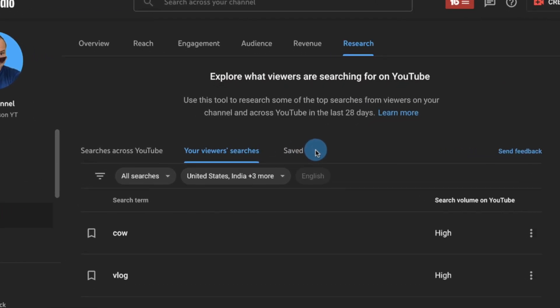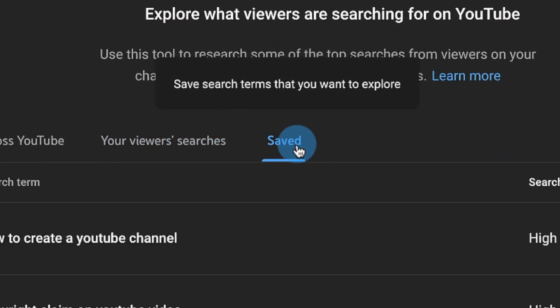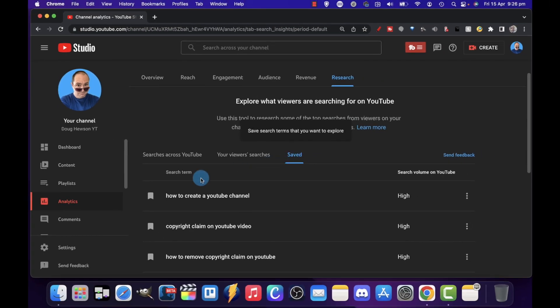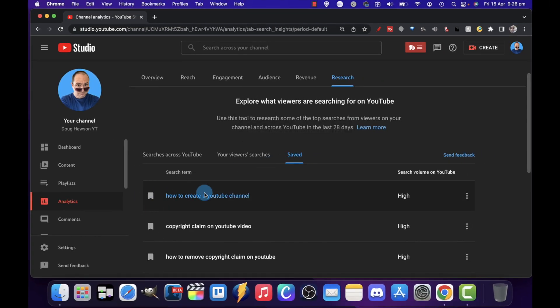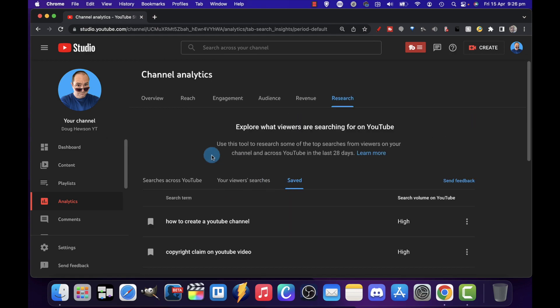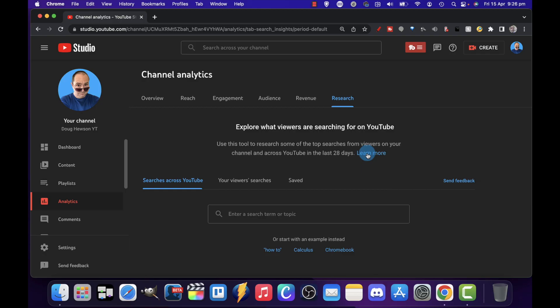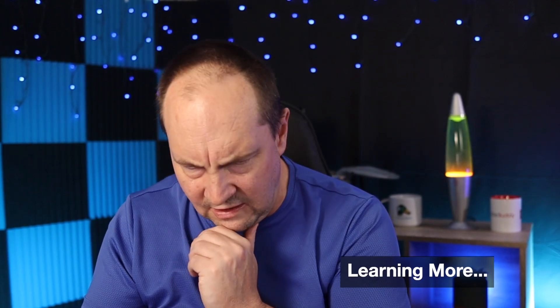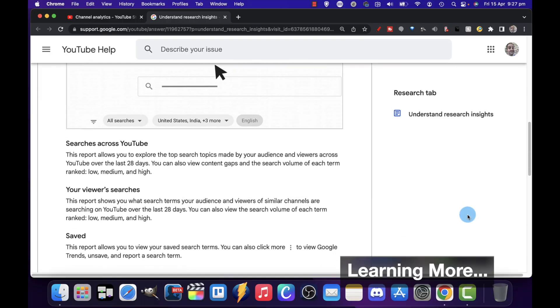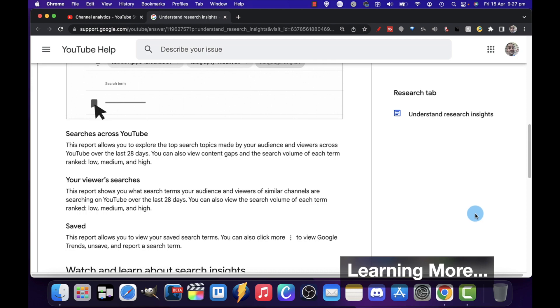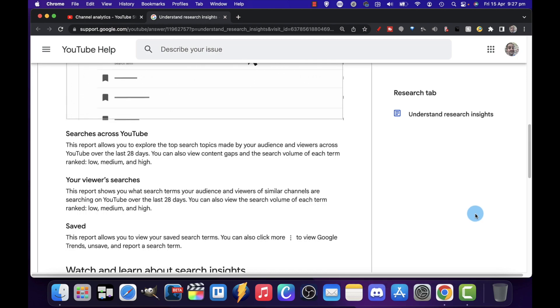The third tab is the save tab, where you can actually save items by clicking on the little bookmark in any of the other two sections — I've already saved a few things here. Let's jump back to the top. I'm going to click on 'learn more' really quick, open that up and see what YouTube has to say about understanding research insights — what it has to say about those three areas, a little bit like what I've just explained.